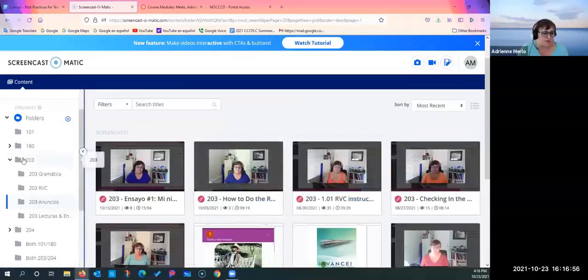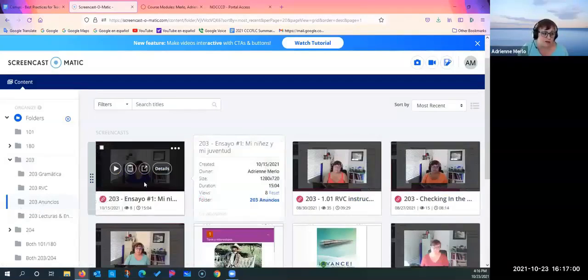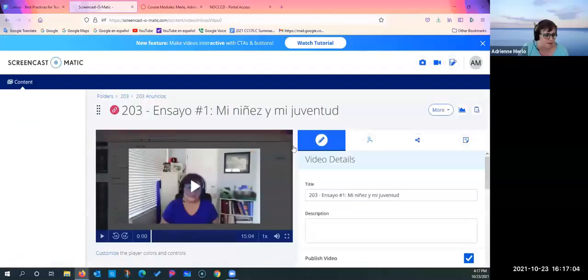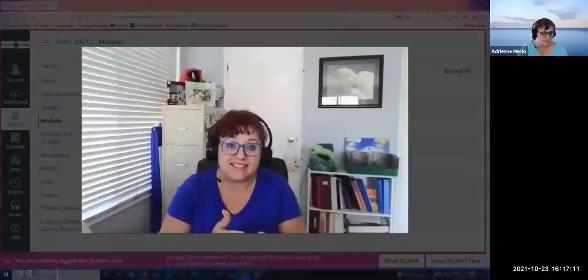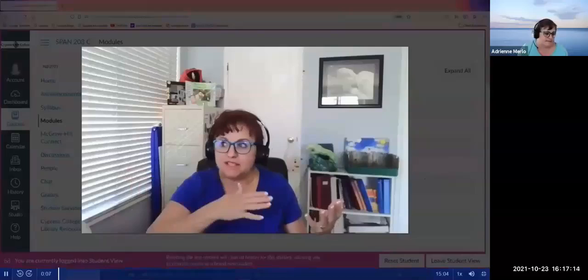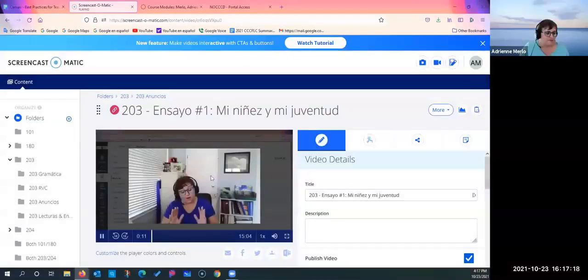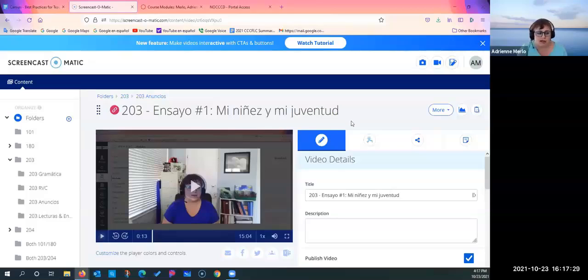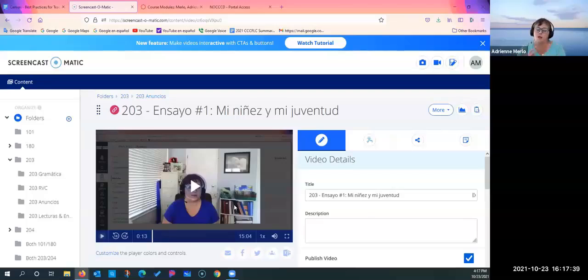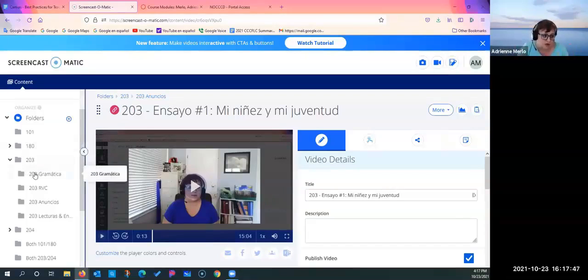For Screencast-O-Matic, I use it in two ways. I create tons of videos — here's my Spanish 203 class. I use it to create personalized announcements. For example, I did one explaining their first essay — they had to write about their childhood and youth — and I started it with, 'Hey, oh my goodness, we're at the half mark of the semester, it's flying by!' Those personalized announcements really help with instructor presence.